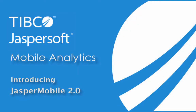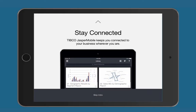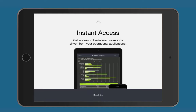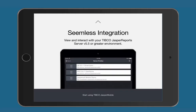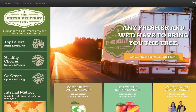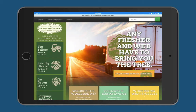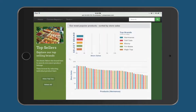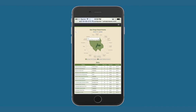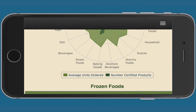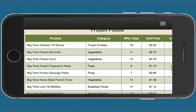Tipco Jaspersoft offers several solutions for mobile analytics — from staying connected anytime, anywhere with Jasper Mobile's instant access to live interactive reports directly from your Tipco Jasper Report server, to bringing information directly to your users by embedding analytics into your mobile web applications using our Visualize.js and REST APIs, along with building apps that utilize the power of analytics through our mobile SDKs for the iOS and Android platforms.